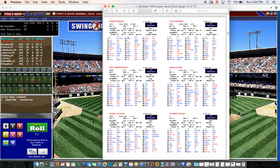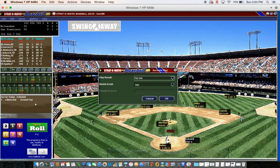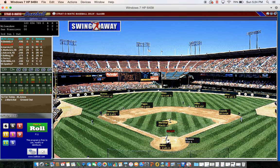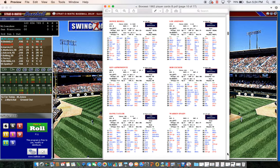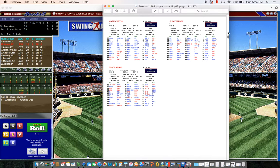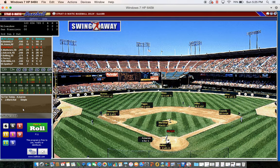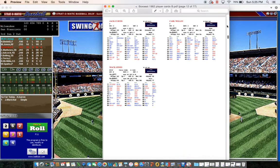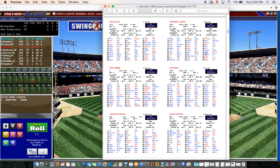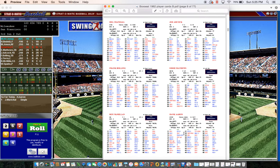Top of the third: Howie Bedell leads off, 21-1 against the right-hander - normal fly out. Mac Jones rolls 66-1 against the right-hander: strikeout. Hank Aaron rolls 26-2 against Marichal - walk rating 2 is a slow ground out. Quick three outs, bottom of the third for the Giants.